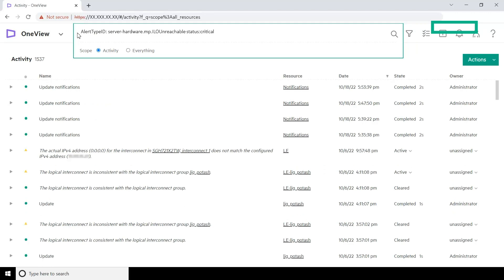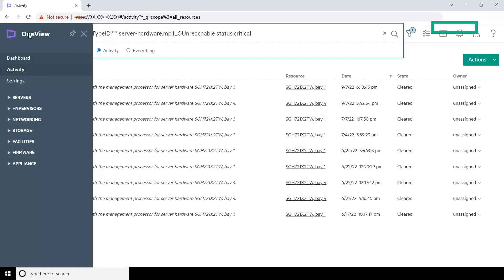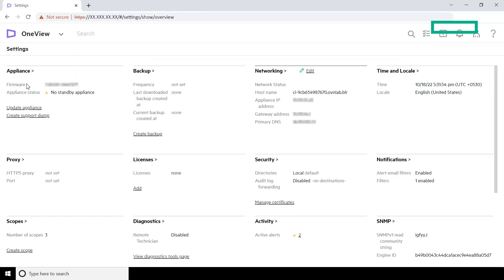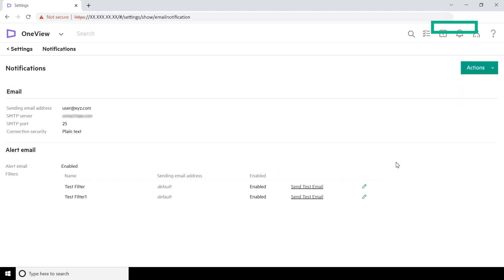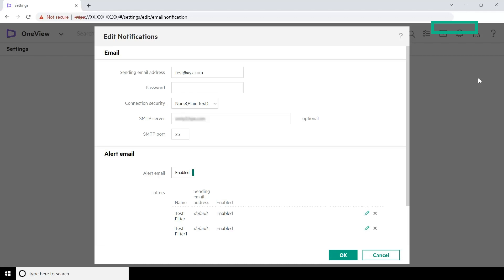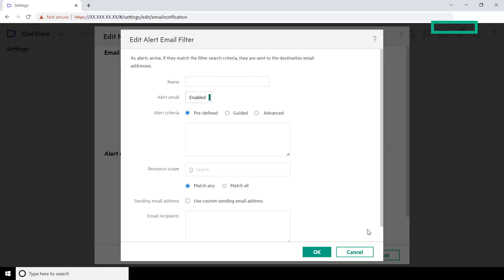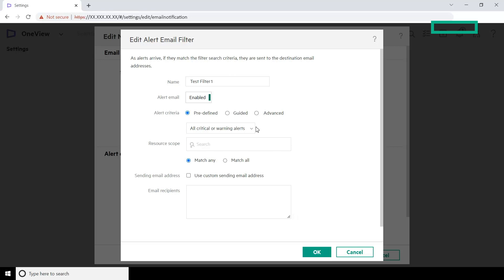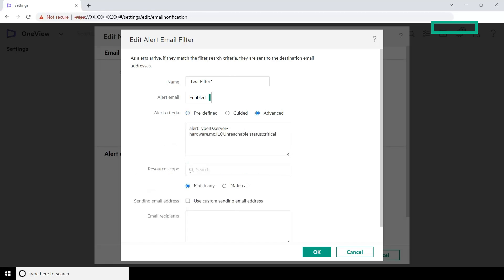To create an email notification with the alert criterion, go to the main menu and select Settings. Click Notifications. Select Actions, then Edit. In the Edit Notifications screen, click the pencil icon to edit the filter. In the Edit Alert Email Filter screen, enter a name for the filter and select the Advanced Alert Criteria. Enter the filter query seen on the screen. HPE OneView sends email notifications for all the alerts that match the query.